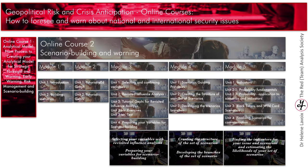The first module is an introduction to the course. It makes sure that you have the basis to follow the remaining part of the training. This unit presents the course and locates scenario building in the whole anticipation process. The next unit will explain what scenarios should be and their fundamentals, and it will also answer the question: how many scenarios should we build?